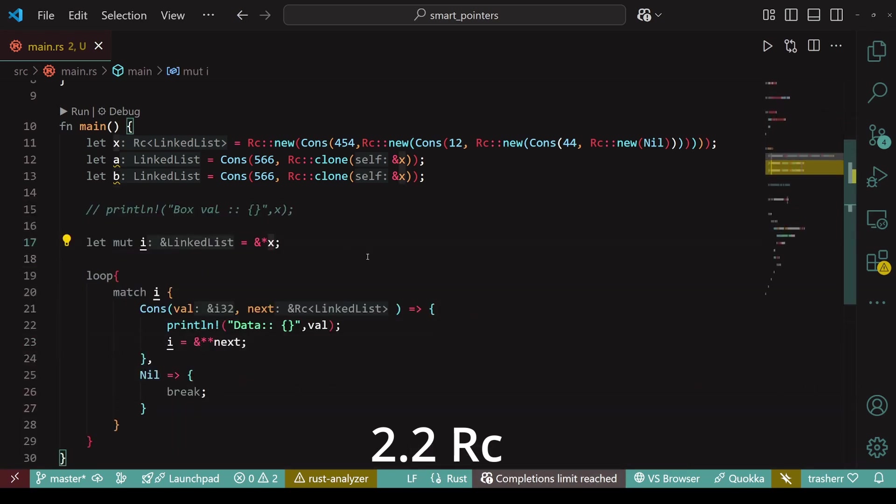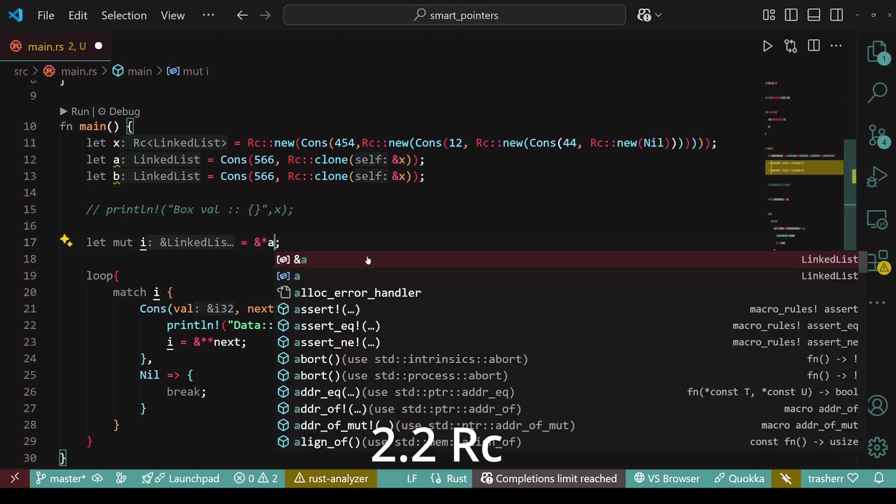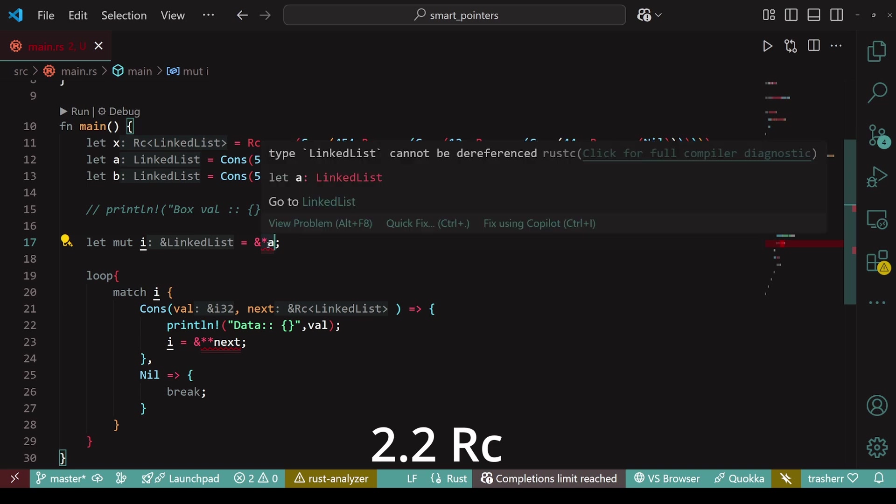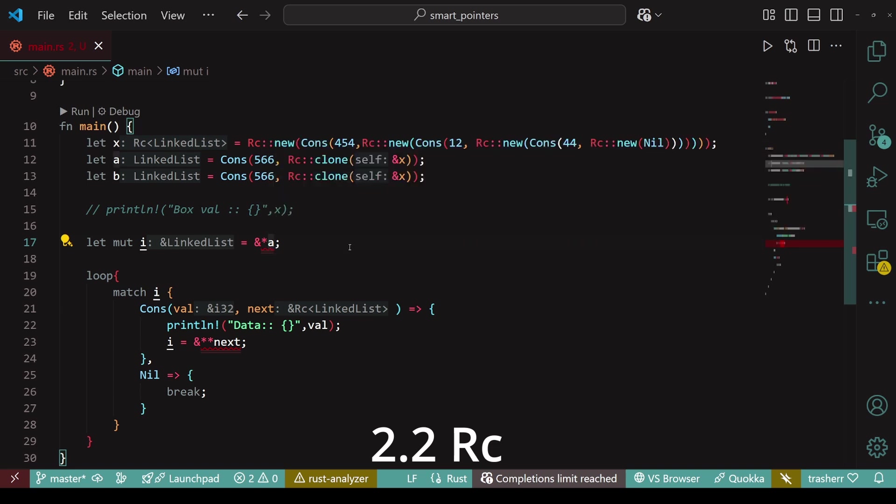Traversing a or b is not same as traversing x. As x is of type rc linked list, whereas a and b are of type linked list because of cons list. So, if we want to reverse a, then we need to remove the deref operator.